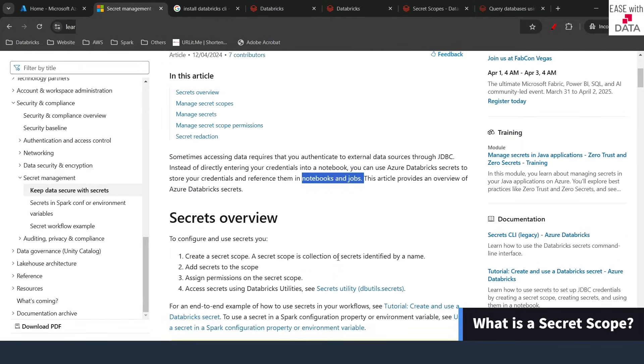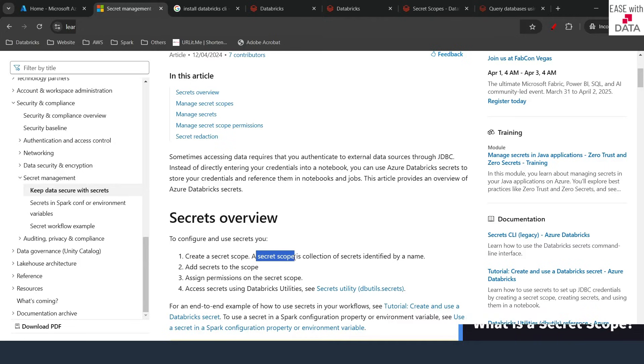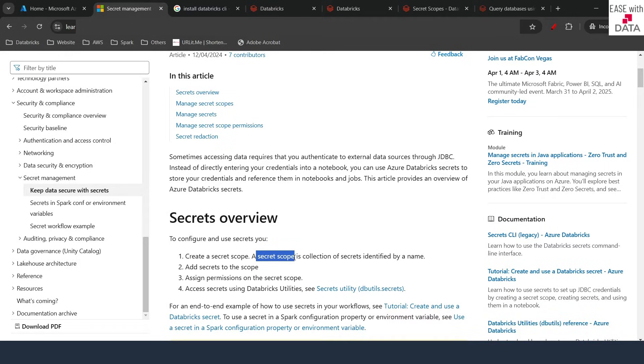In Databricks, there is something which is called a secret scope. A secret scope is something where you can add your secrets and later use them in your notebooks and jobs.